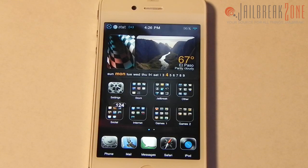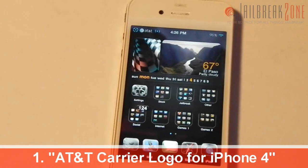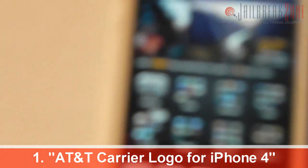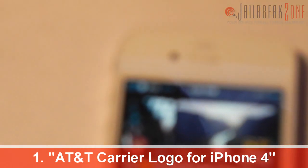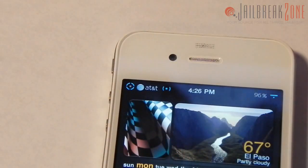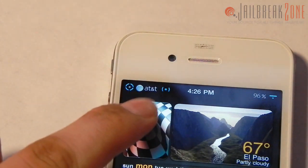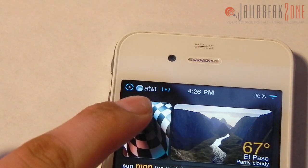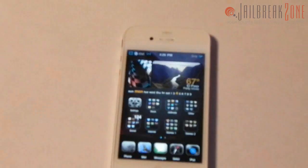First up I have the AT&T carrier logo for the iPhone 4. Not everybody's going to use this because not everybody has AT&T, but you can see it right there — my carrier logo changed to AT&T.